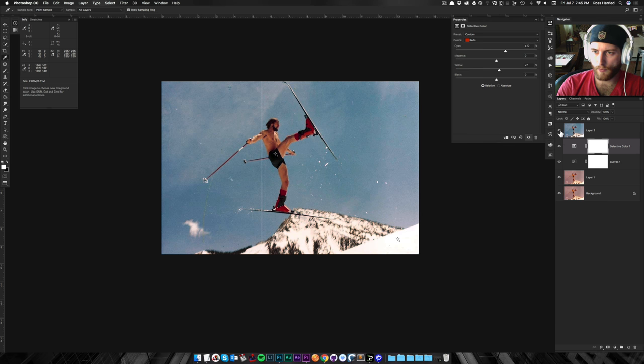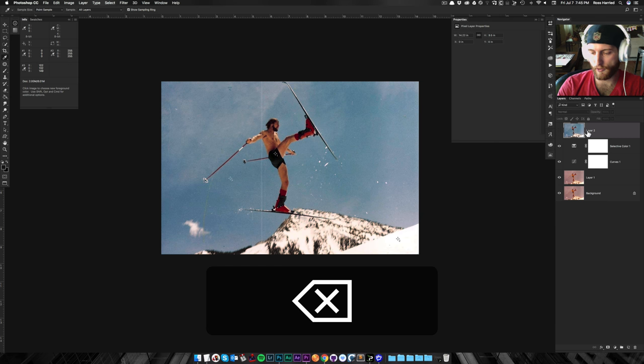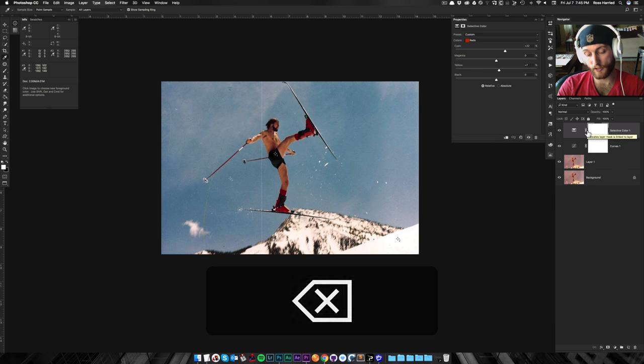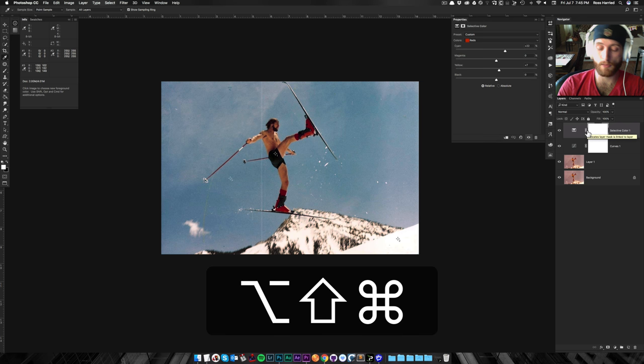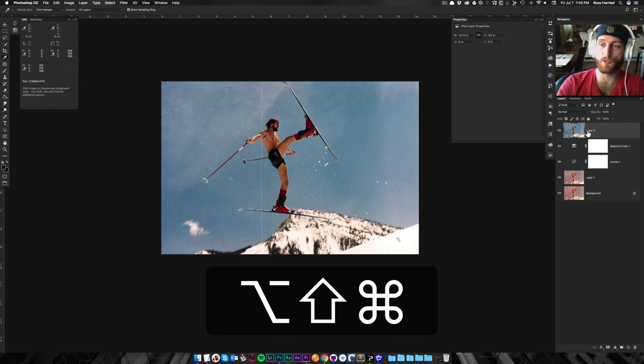So that was before. Yeah, I actually like that better. So I'm going to actually get rid of that. All right. Command, Option, Shift, E. Merge visible.